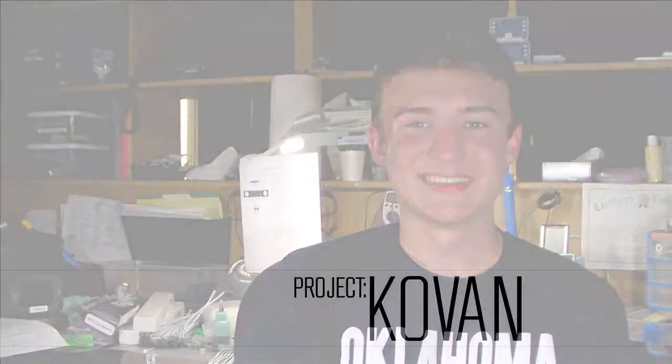From all of us at KIPR, thank you. For a full listing of the features and details of Project Kovan, see below this video or visit KIPR.org.